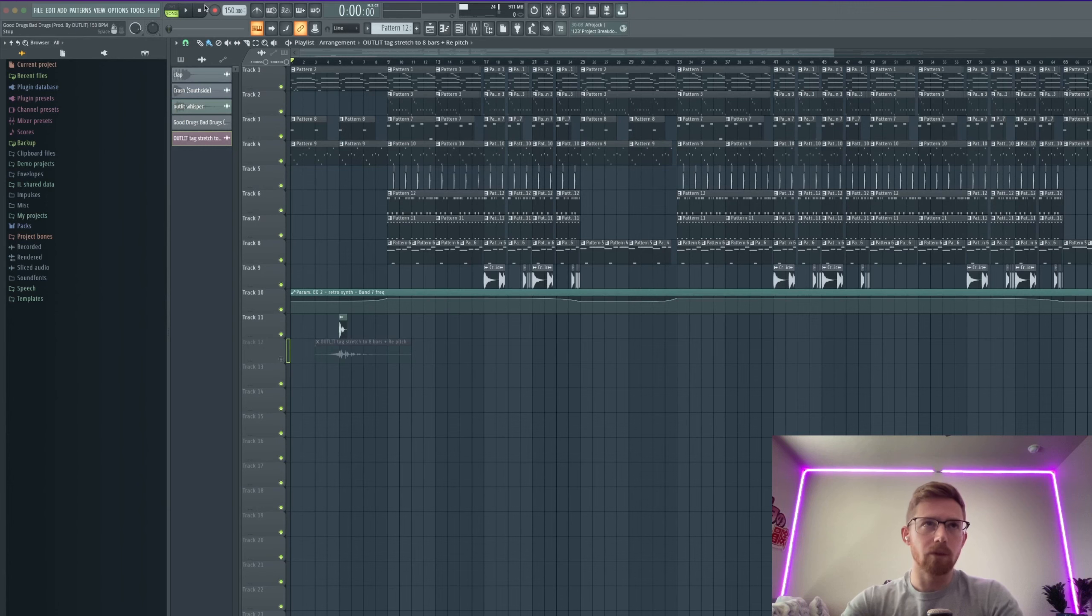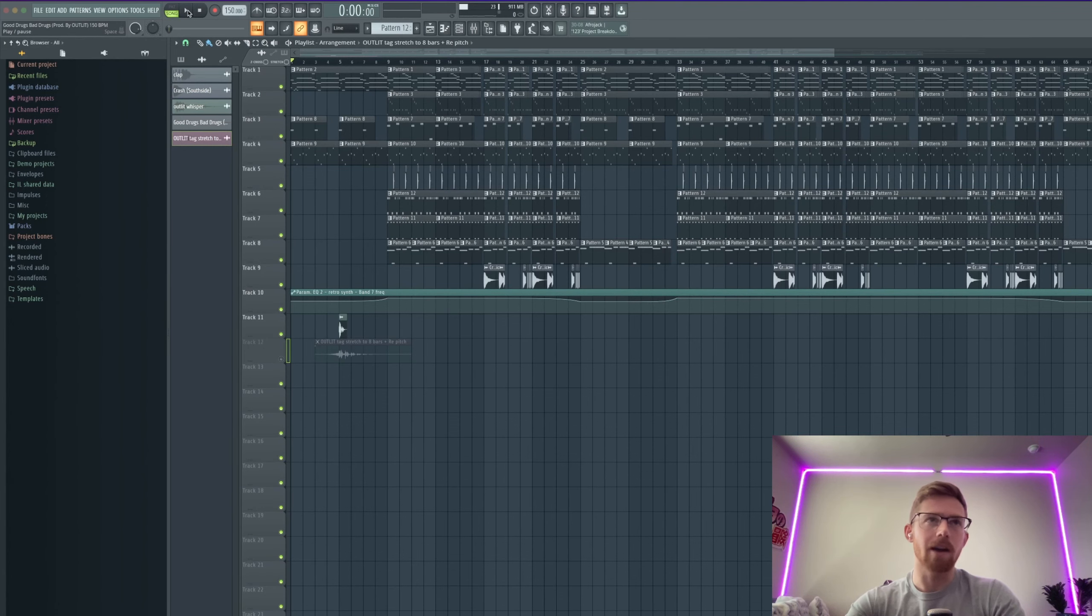I'm gonna play through the beat one time and then I'm gonna get into how I structured it.